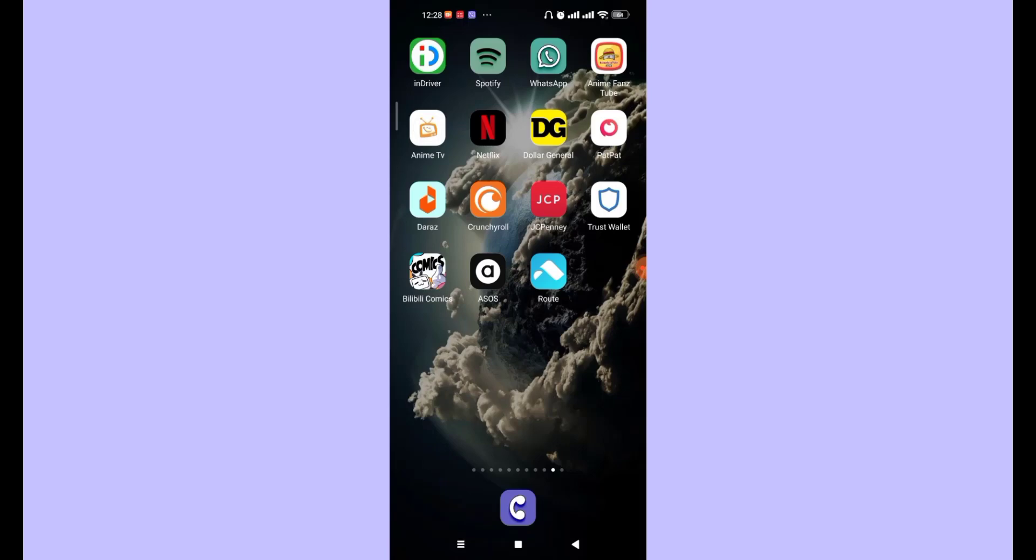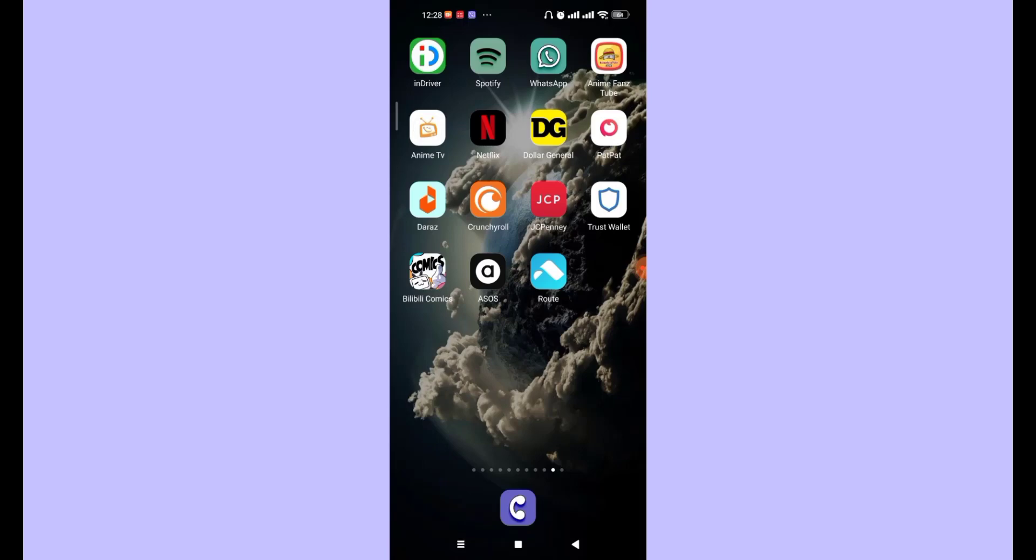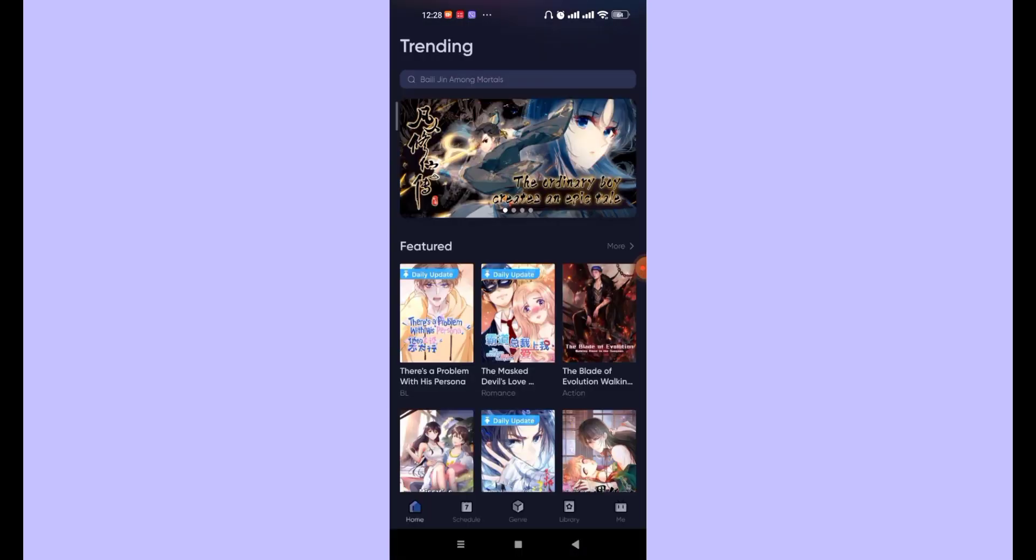First of all, make sure that you're connected to the internet and that you have the Billy Billy Comics app downloaded on your device. Now open up the Billy Billy Comics app on your phone.